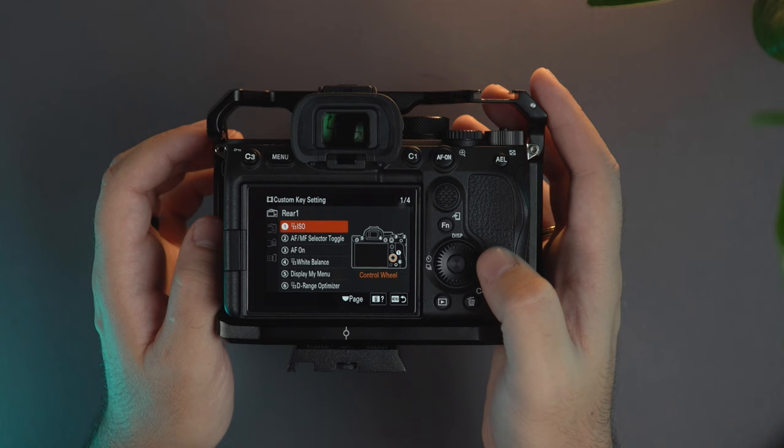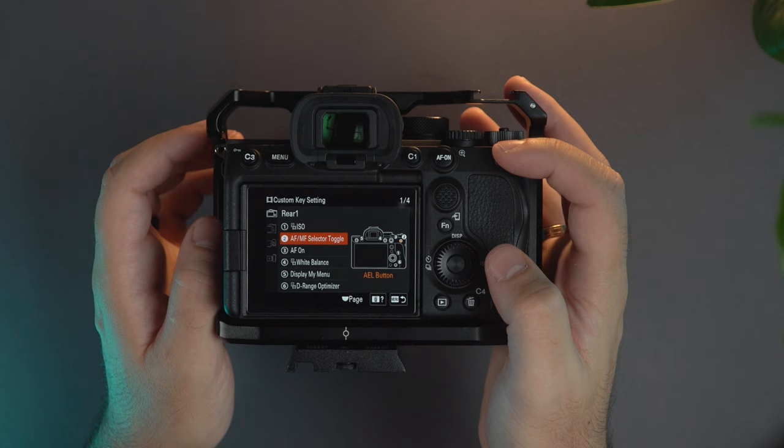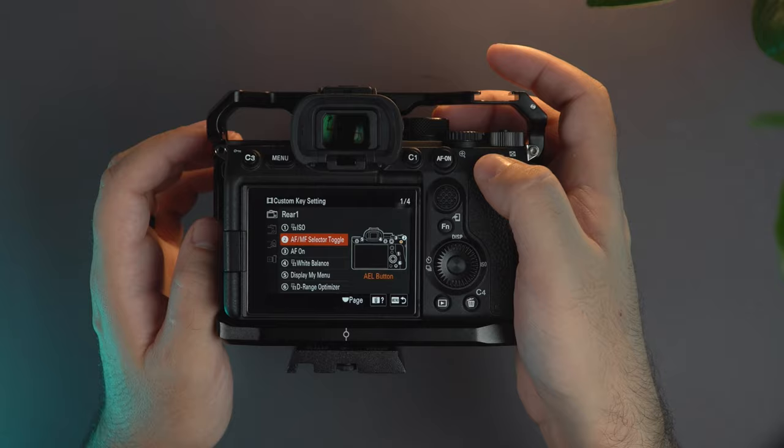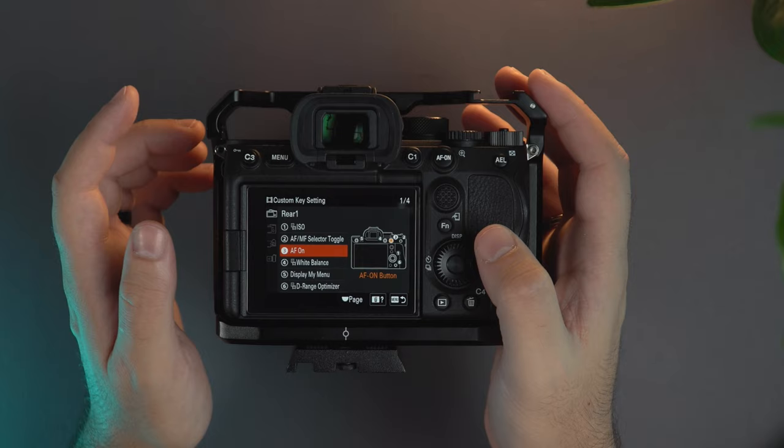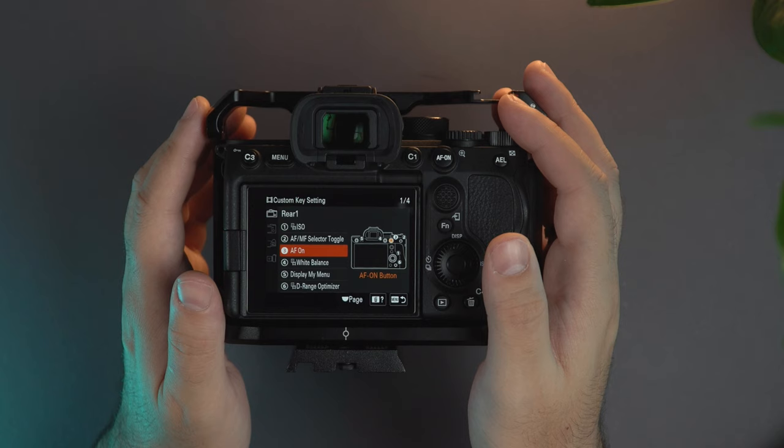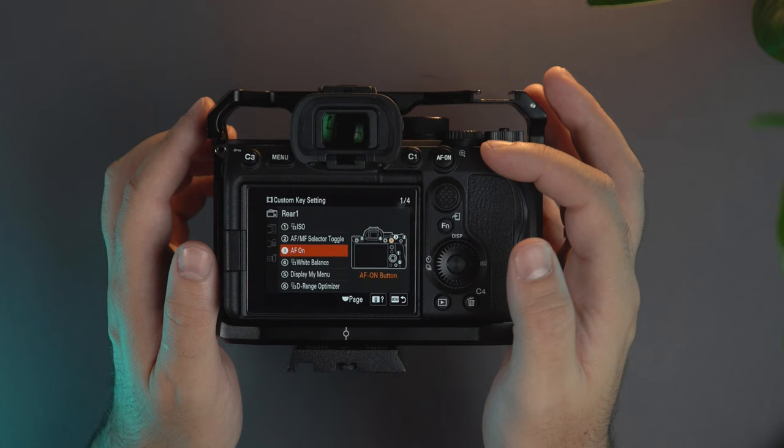On number two I have the autofocus manual focus selector toggle so when I click on that I can change from manual focus to autofocus and vice versa. The AF-ON on that has been changed on the a7S III and also if you see the video of Gerald Undone, he's the master guide for the a7S III, he explains what the new features on the AF-ON are on the a7S III.